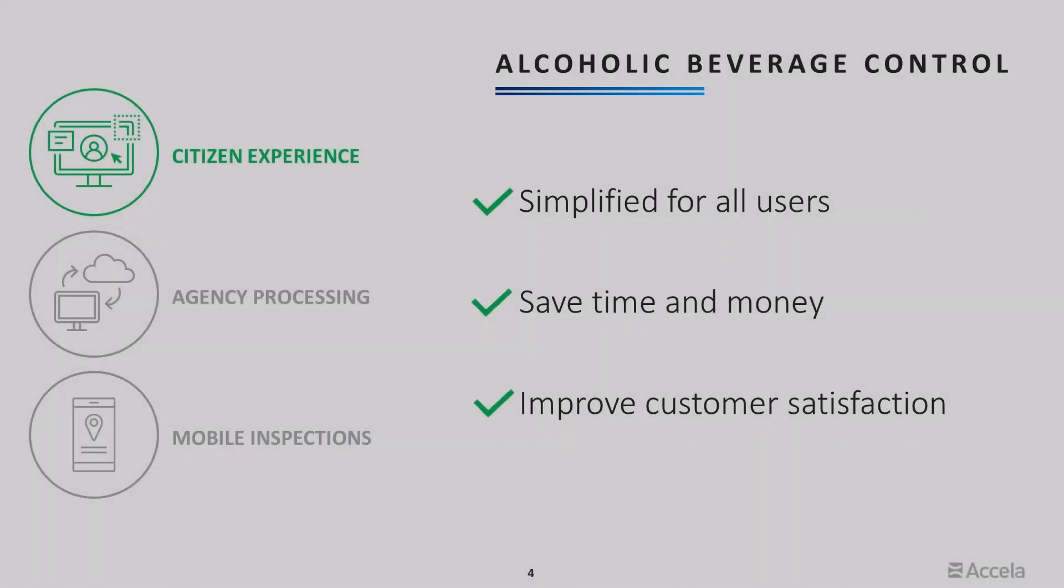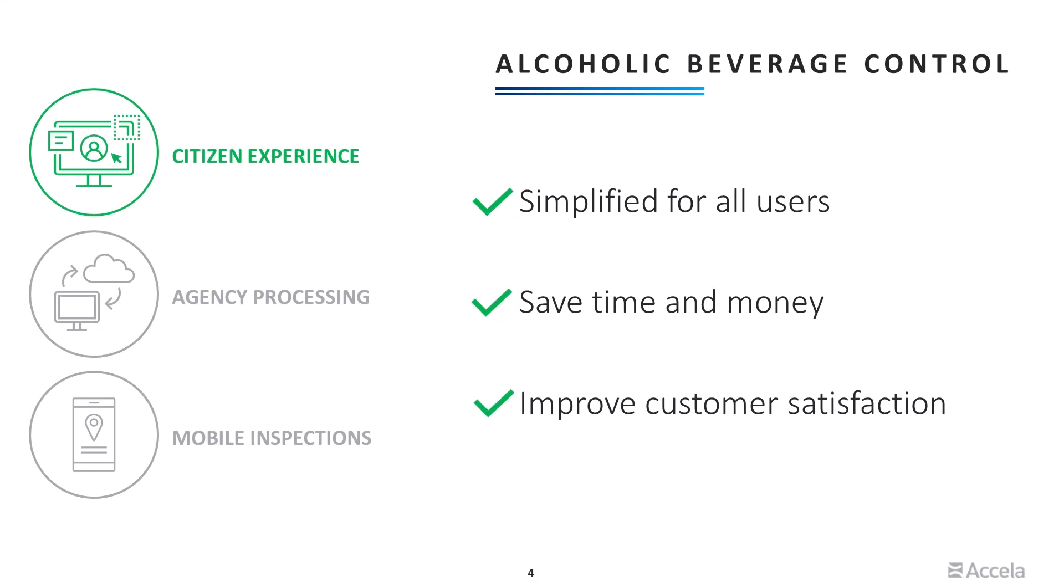With Excello's premium citizen experience, you can make it easy for all citizens to conduct business with your agency by providing a guided experience to find and collect information, submit applications, renew licenses, and report issues.